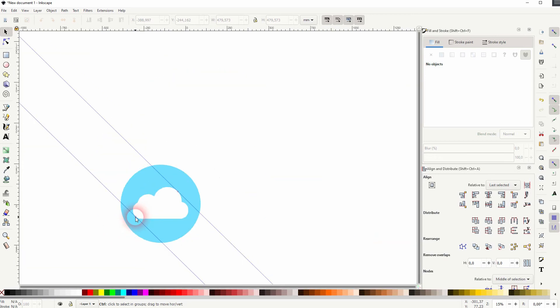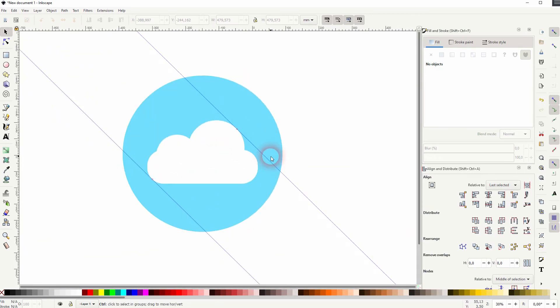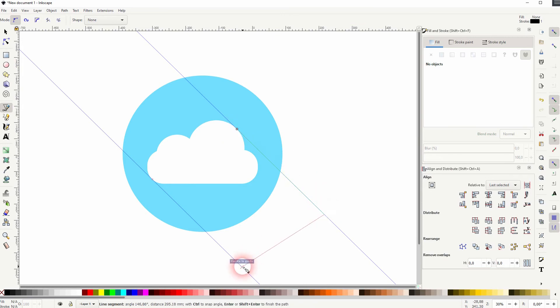That should be fine. By the way, I am zooming in and out by holding ctrl and using the mouse wheel. And now I use the bezier tool to just create something like this.